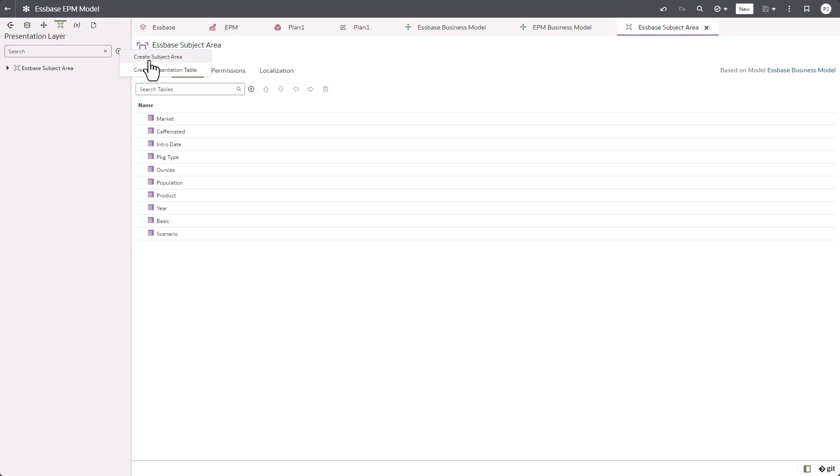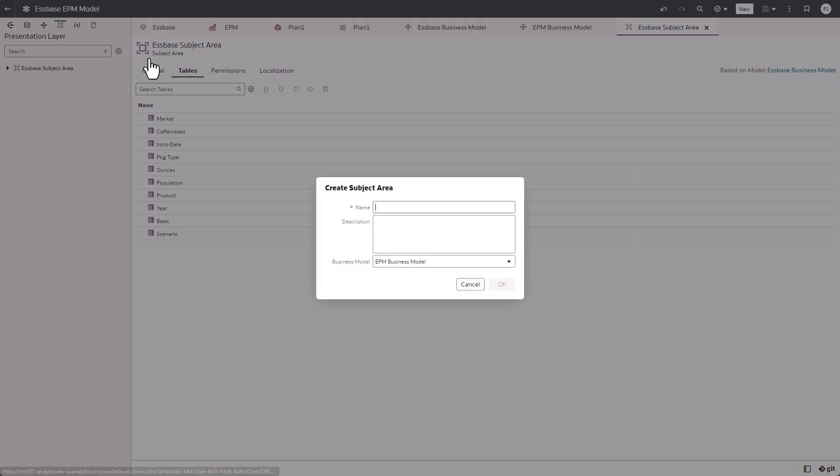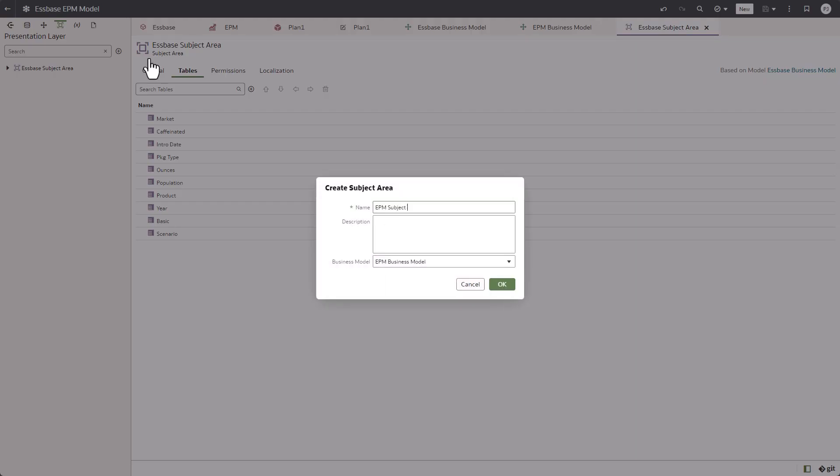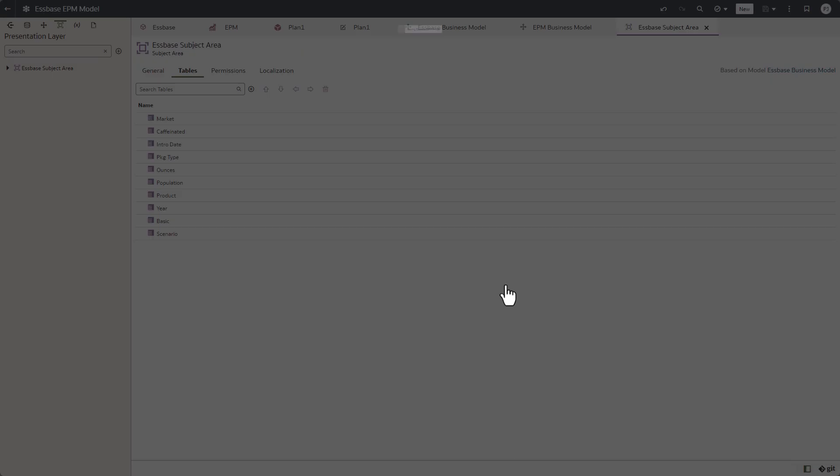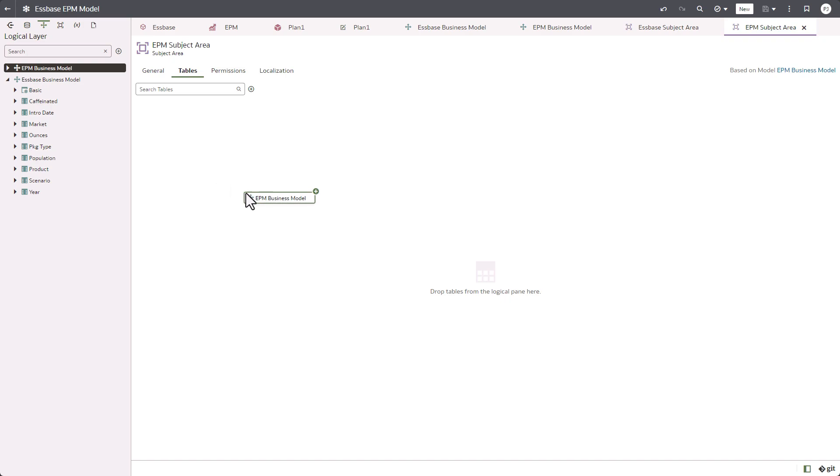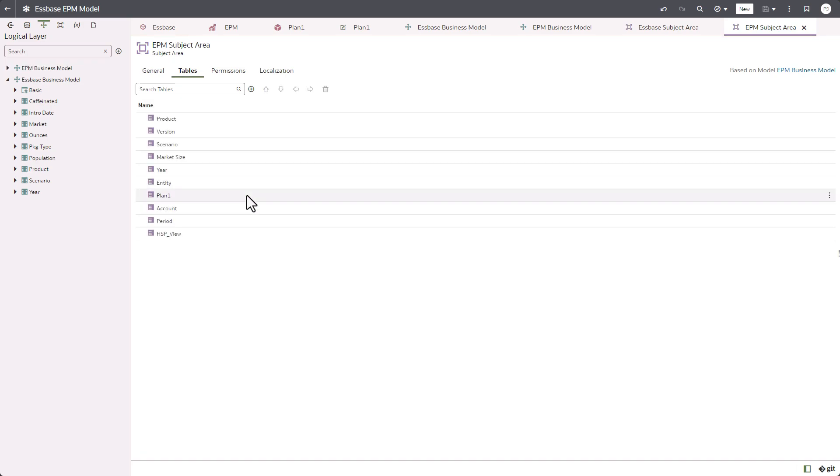Next, we are going to create an EPM subject area and repeat the process to drag and drop the EPM business model to the presentation layer to create the dimension tables and the fact tables.